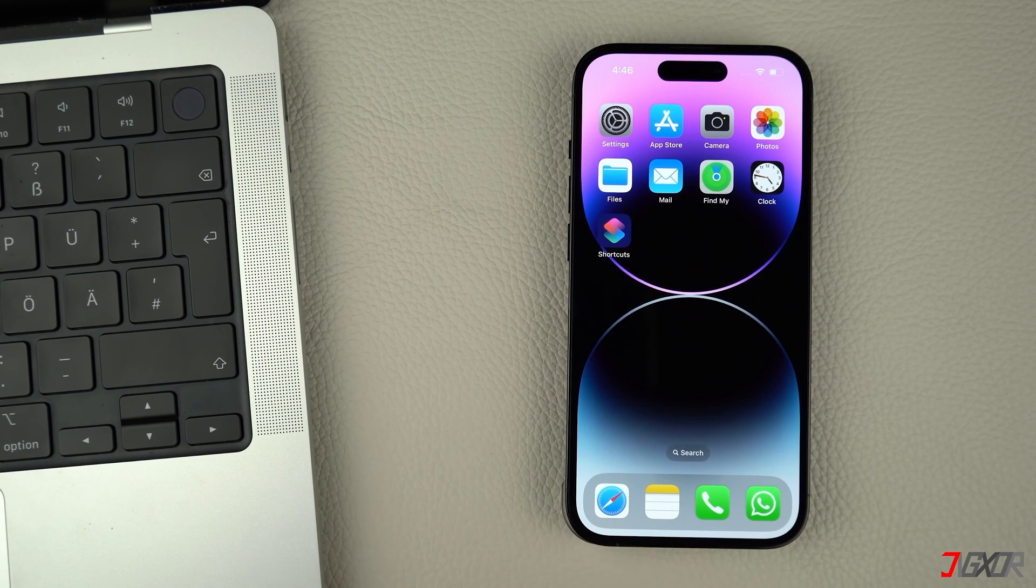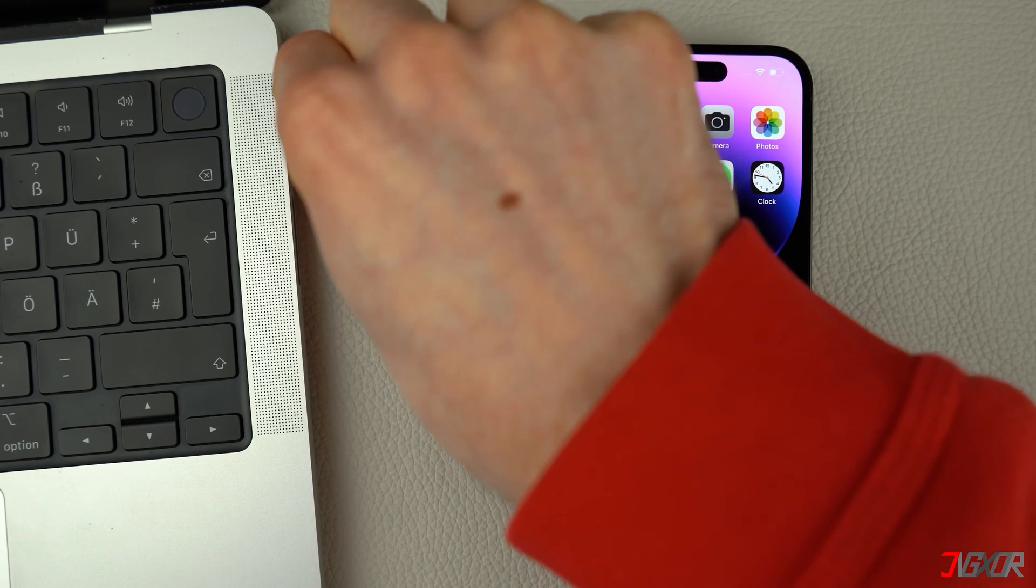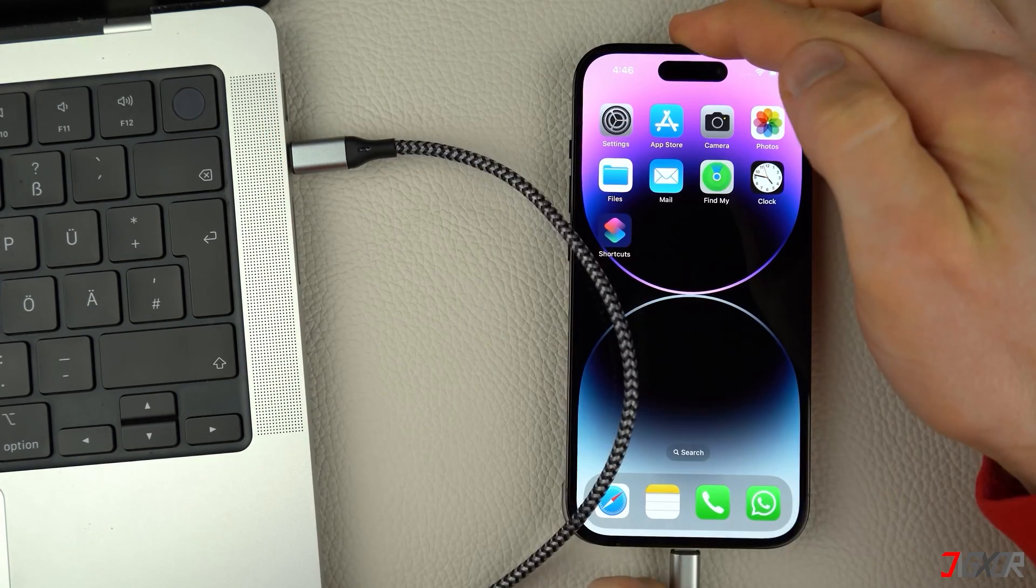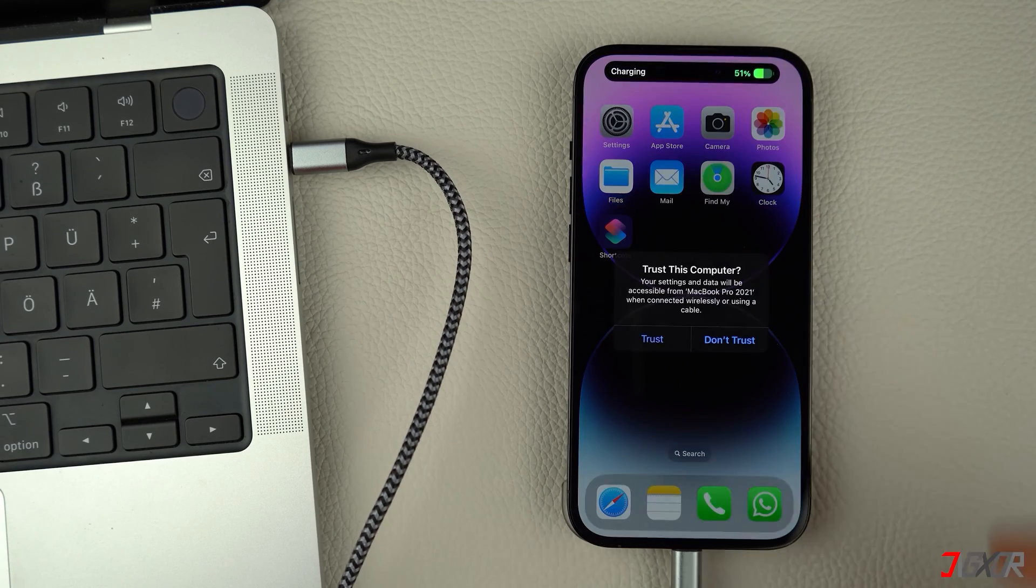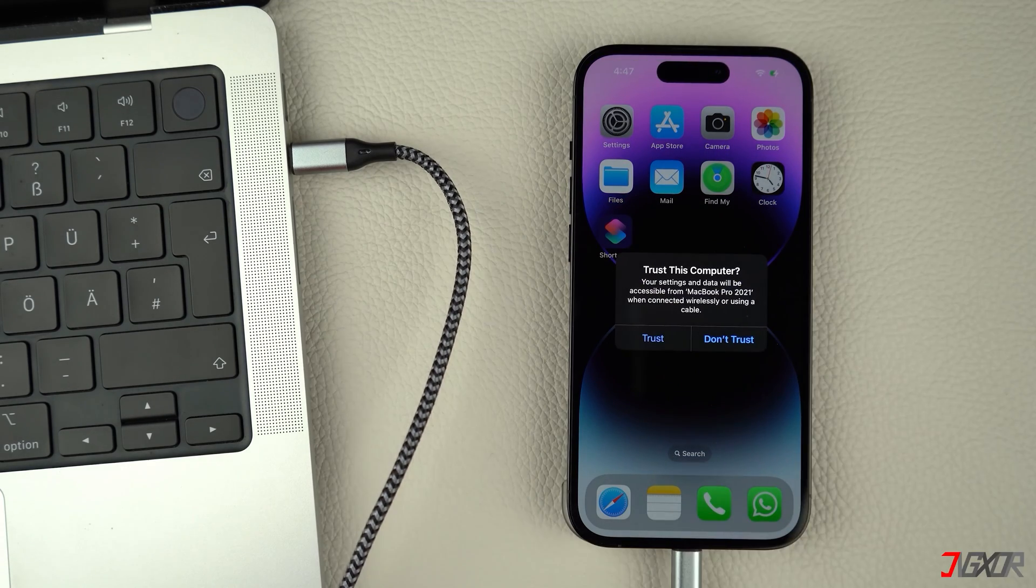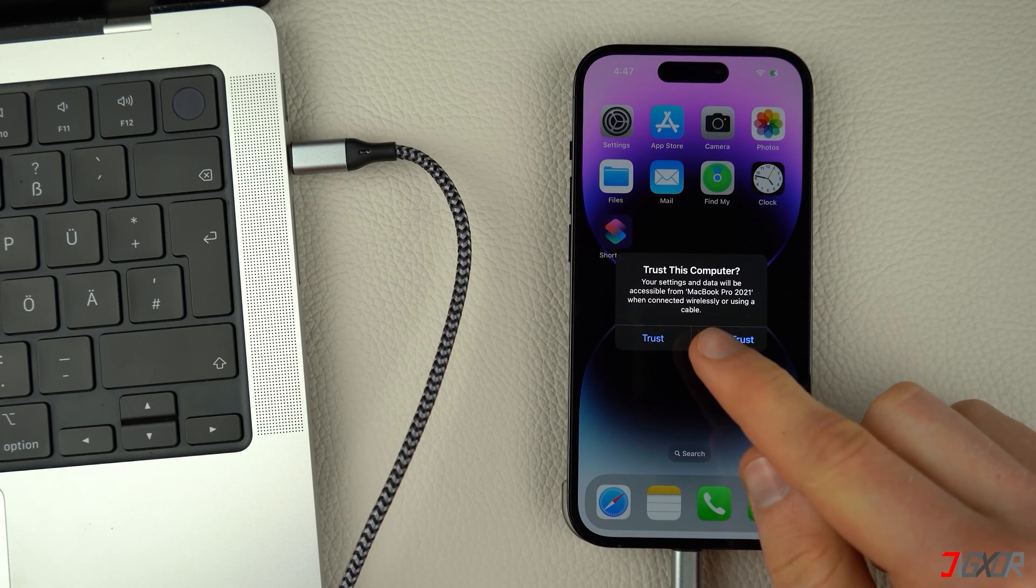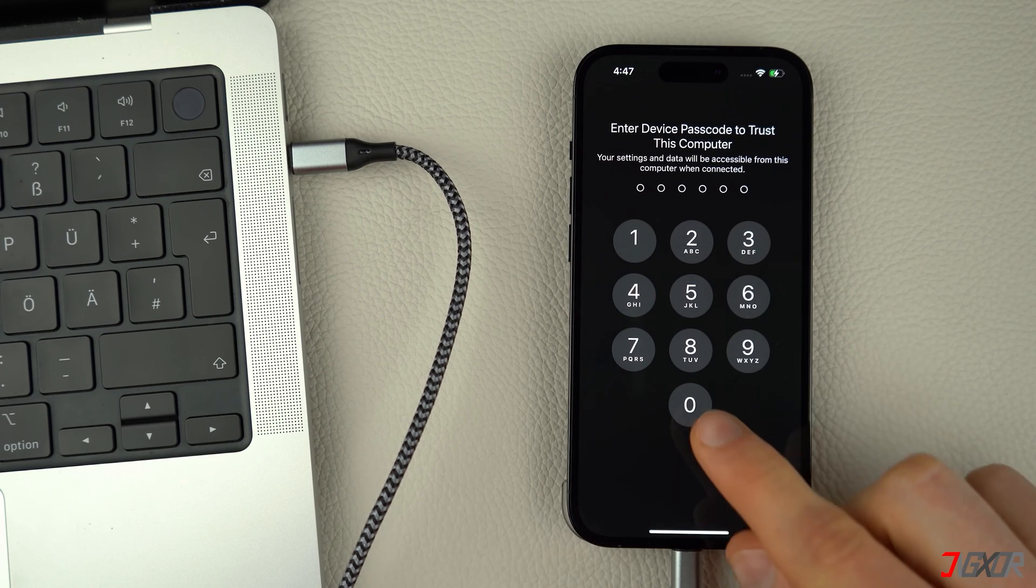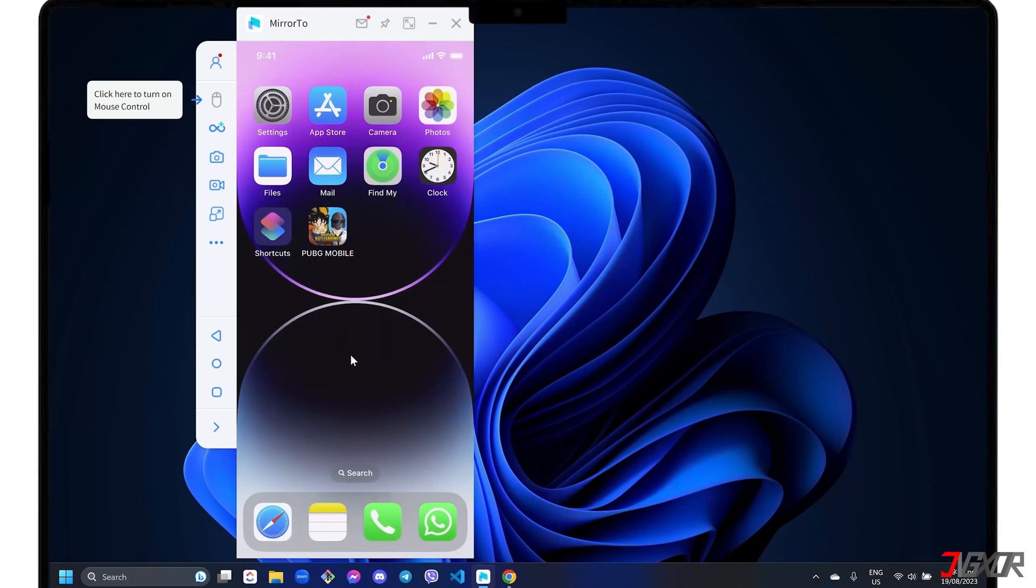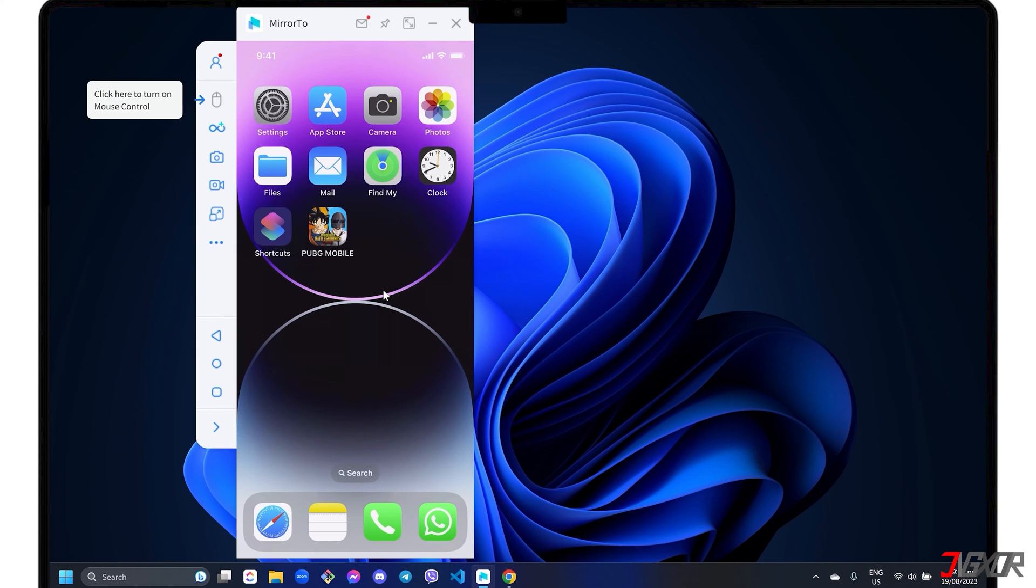Then, connect your iPhone to your computer using an original or an MFI certified cable. On your iPhone, click the Trust button and enter your device passcode to confirm the connection. The Trust process between your devices is required every time you connect your phone in USB mode. Initially, you may be prompted to install necessary drivers, so simply follow the on-screen instructions to do so. Once connected, your iPhone screen should automatically be mirrored in the program's dashboard.